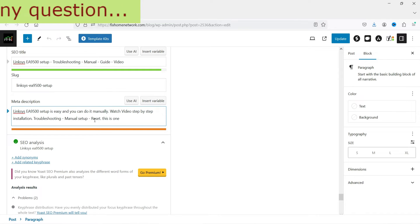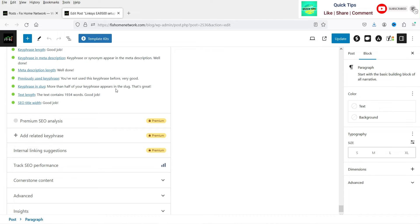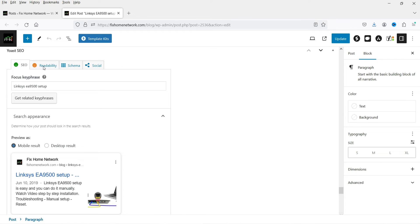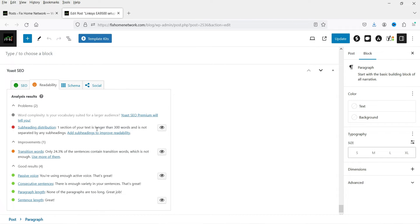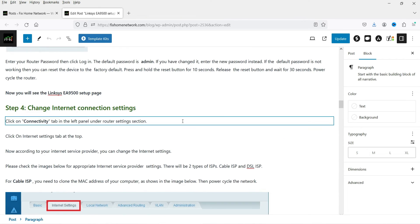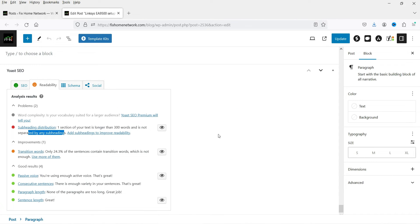As soon as you exceed the required length in the meta description you will see the indicator turn orange. The slug check confirms we have the correct URL. The text contains 1,934 words, which is a good length, and the SEO title width is also within the recommended range. Under Readability, it flags that one section is longer than 300 words without a subheading — you need to add a subheading to break up that section.